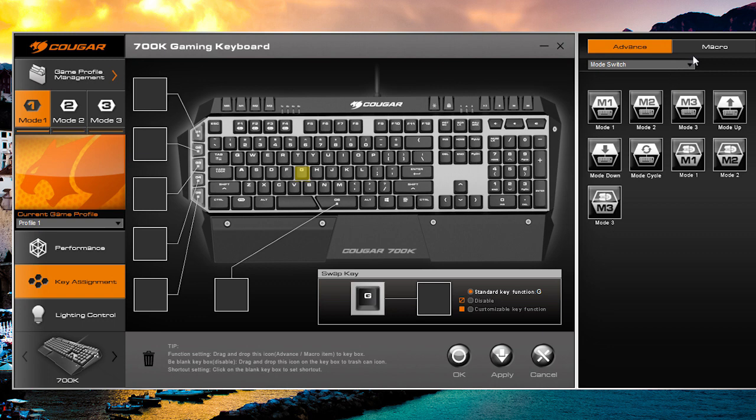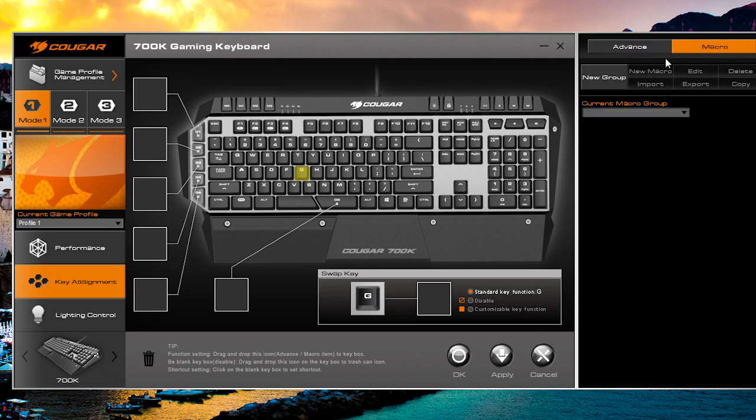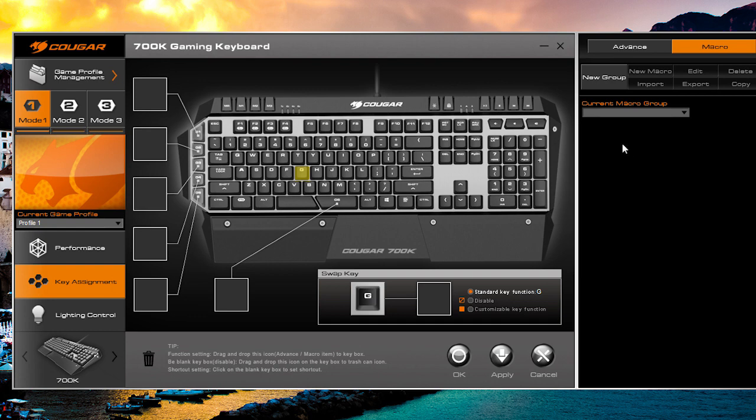I can also set macros in here. When you want to set macros, you hit macro, then you hit new group and you can set up a group of macros. You can import, export, and create your own. You can also create them on the fly on the keyboard itself without the software—it works really easily. I've done it; it's not hard to do at all. Creating macros here is again extremely easy to do.